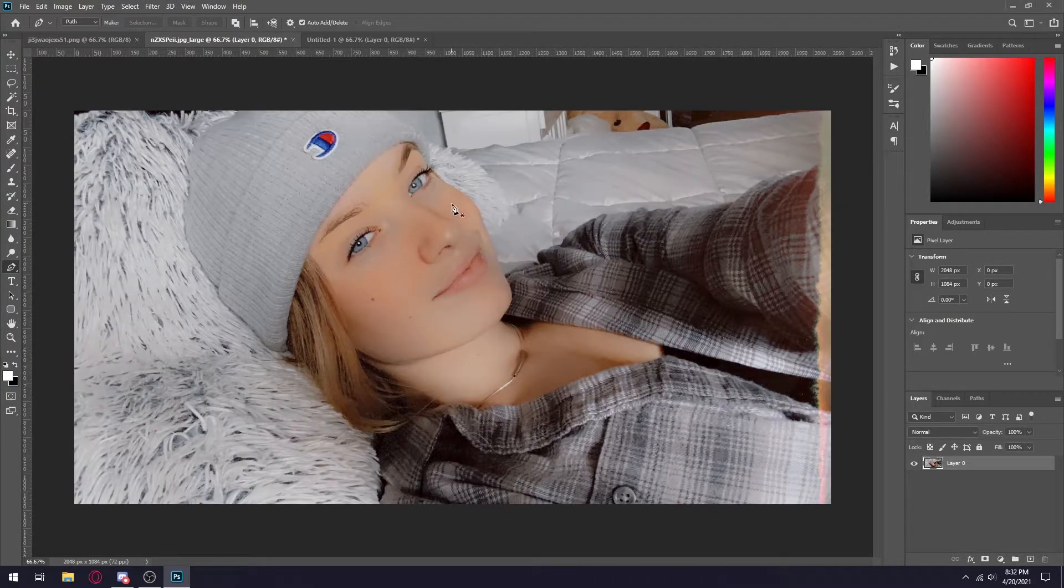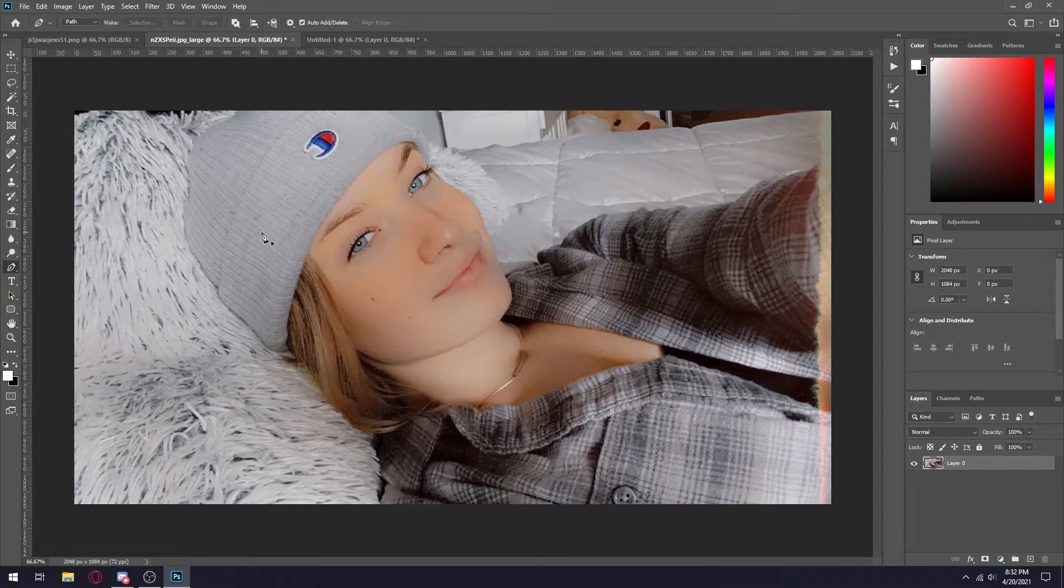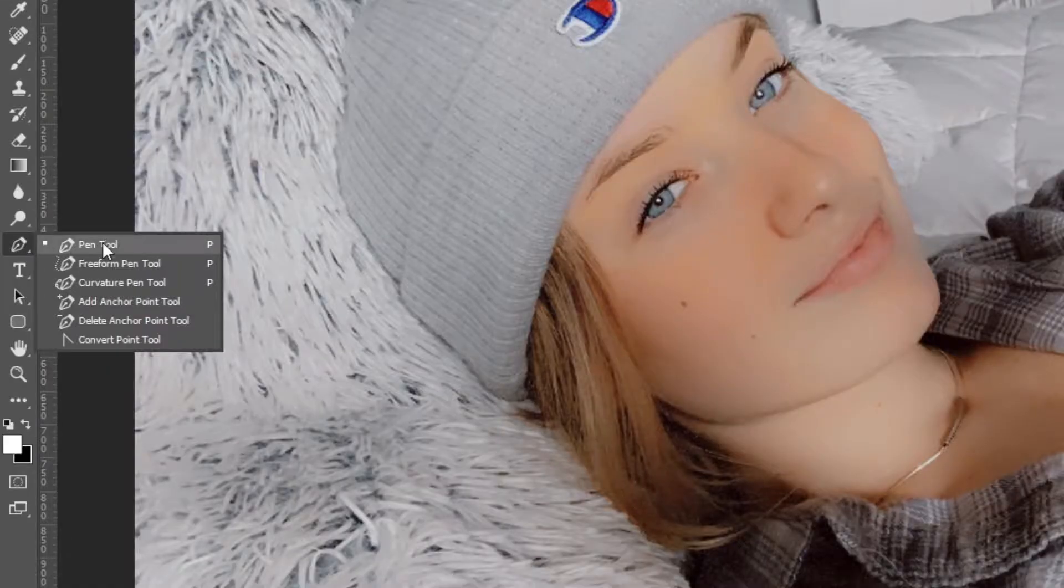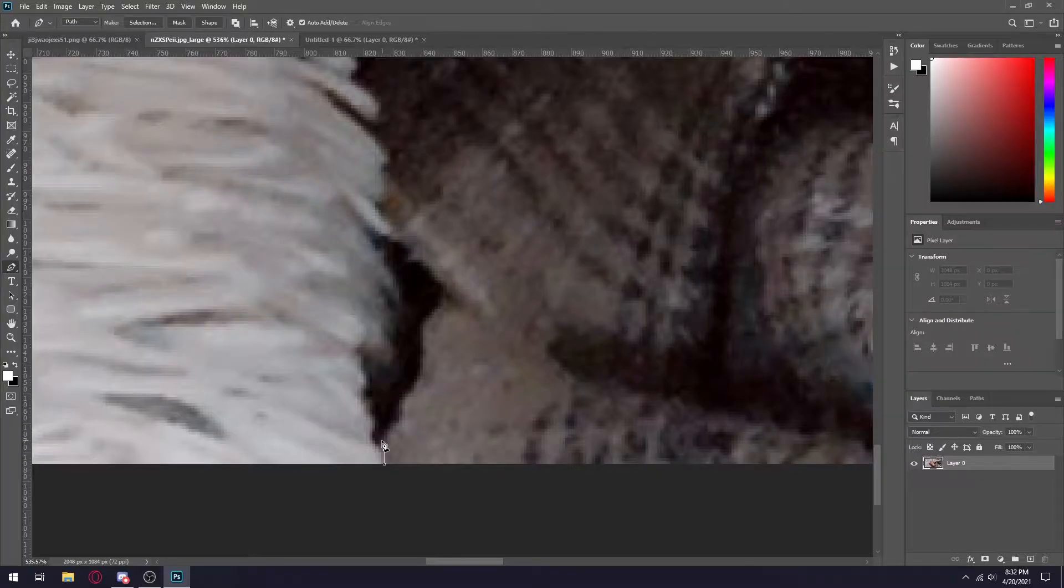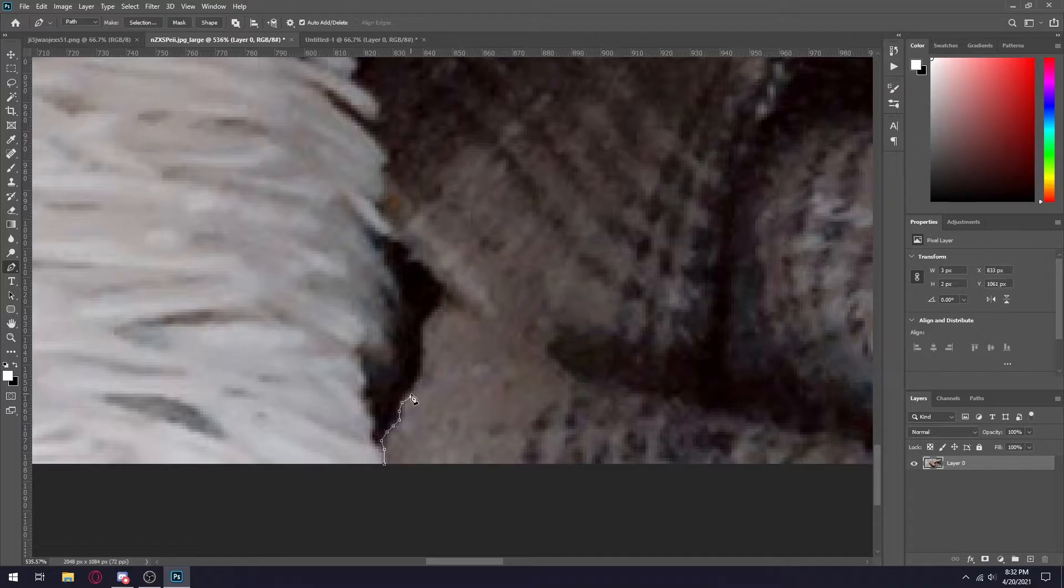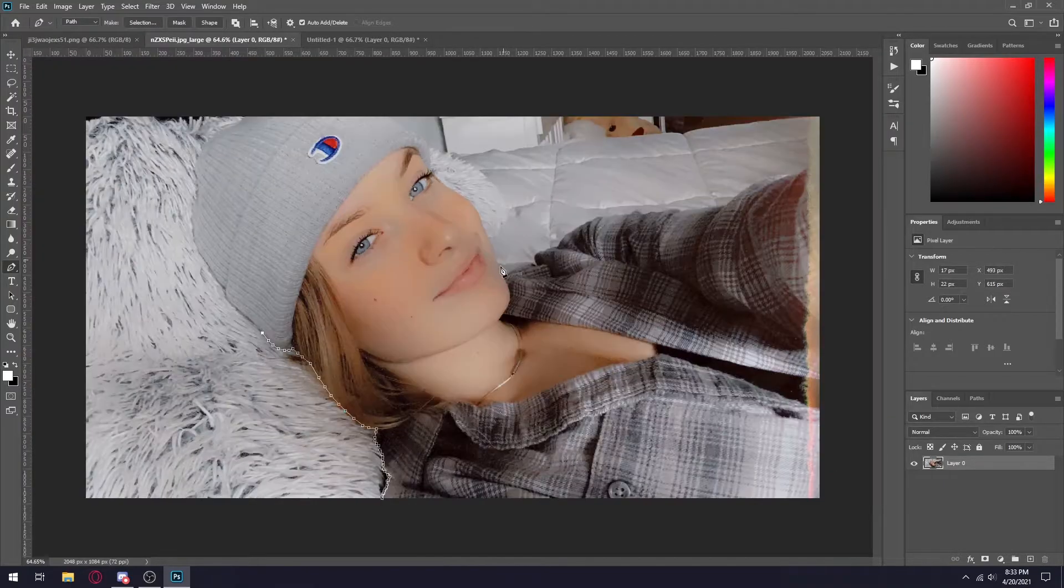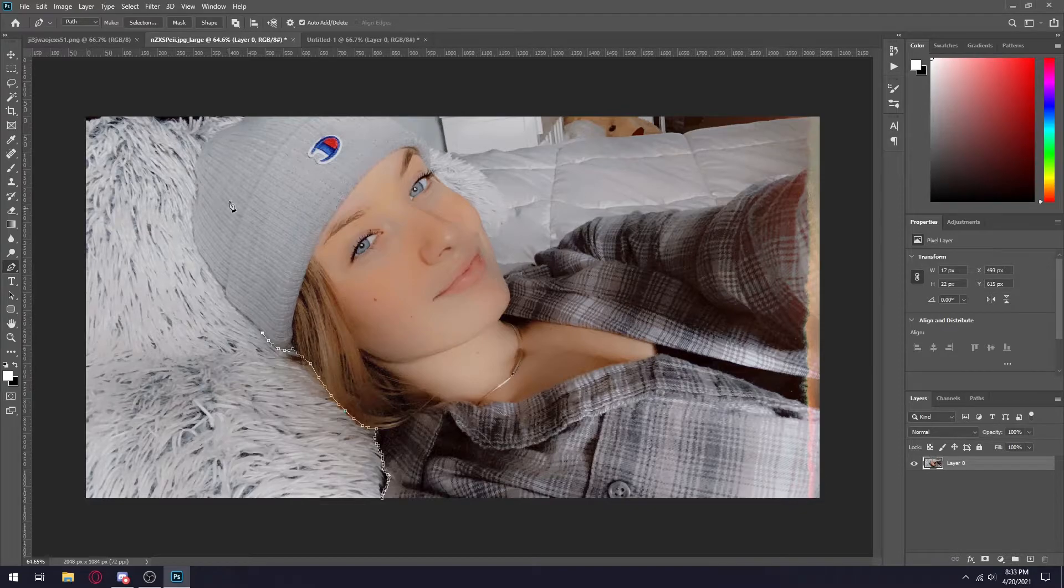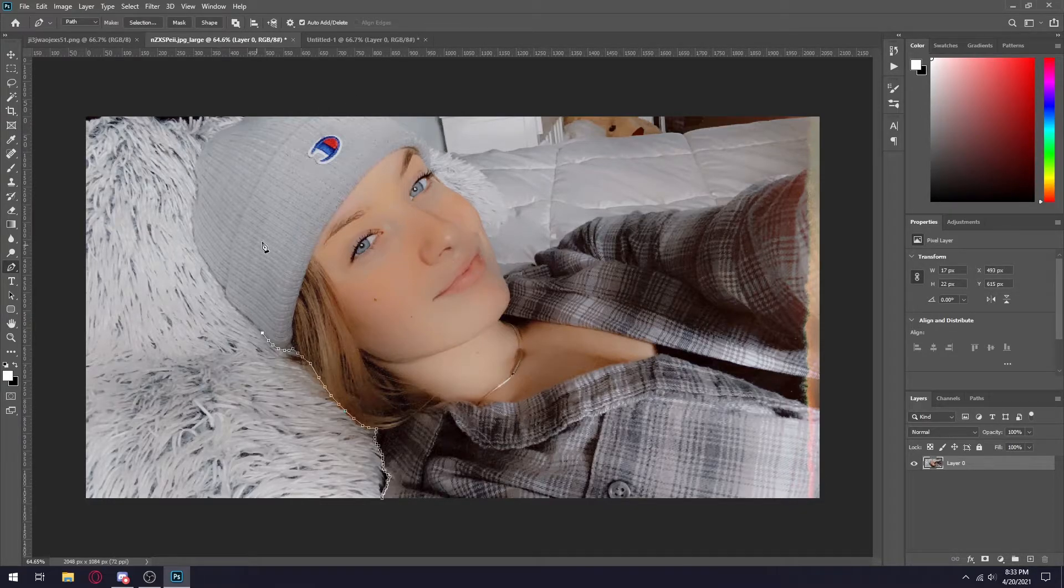So what I would do next is cut out the image of you obviously using the pen tool. I'm just going to start cutting around her and once I'm finished I will cut to where she is fully cut out. Oh and also make sure when you do your image to have good lighting, it will help your thumbnail look way better.